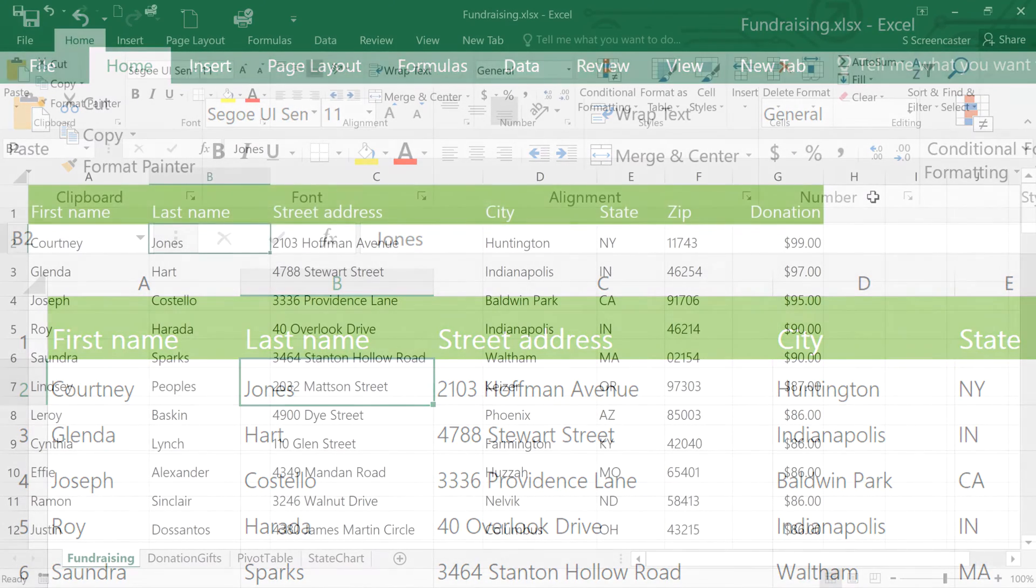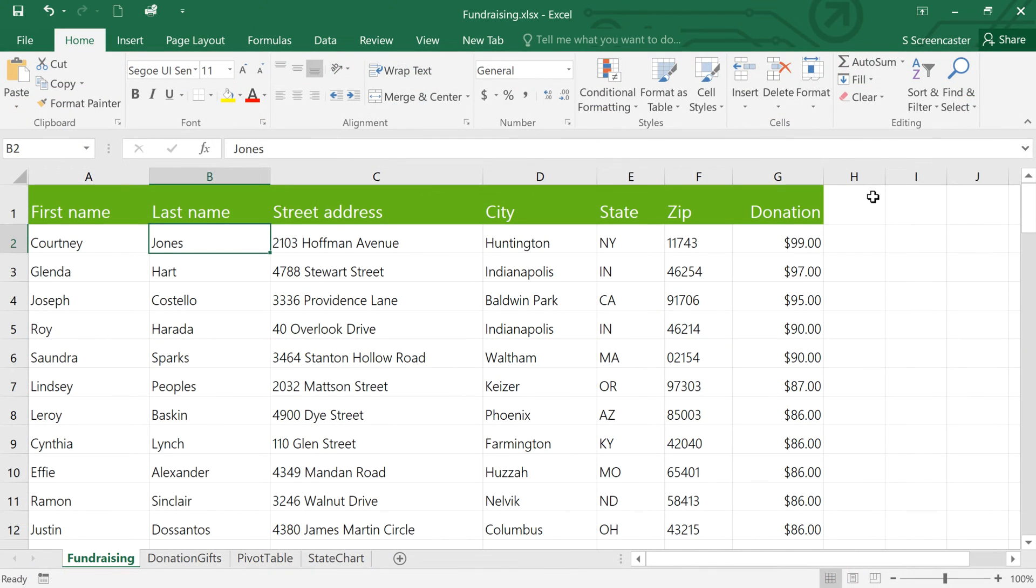To get the most out of this shortcut, you should first add one or more commands that you use frequently. You can add any commands that are on the ribbon.